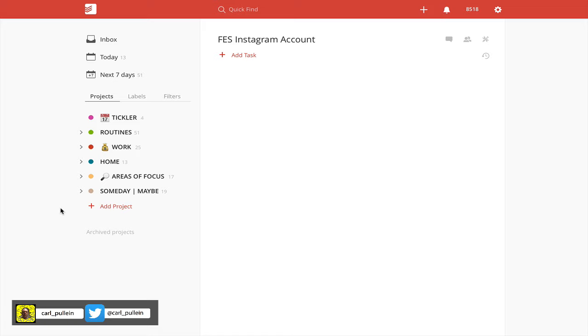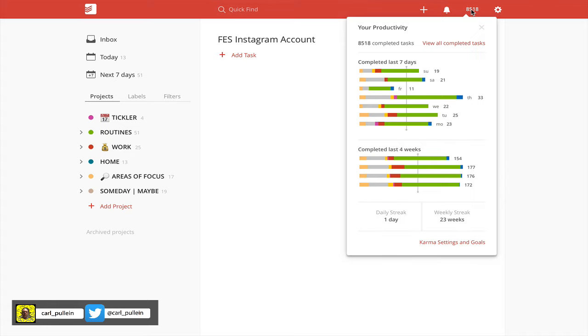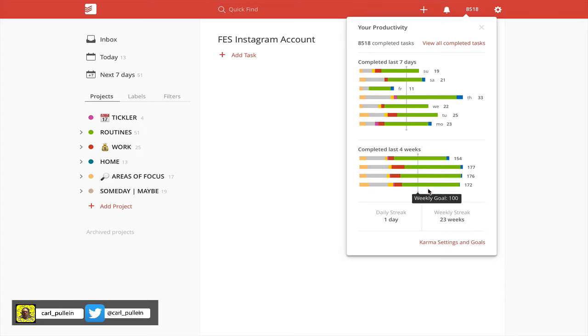One more thing before I end this video. If I go into my karma settings here, one of the things I really like to keep track of is what's going on with the colors. This is the reason why I label things. These colors here actually indicate the name of the project. If you look down here, green is routines and most of my tasks are all related to green, which to me is not actually a very good thing.